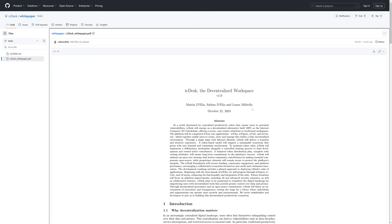Currently, the team consists of three people, and I will probably butcher their names, but it looks like Mattia D'Elia, Sabino D'Elia, and Laura Militello.